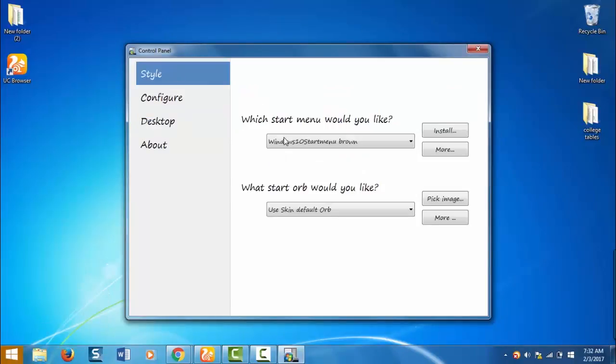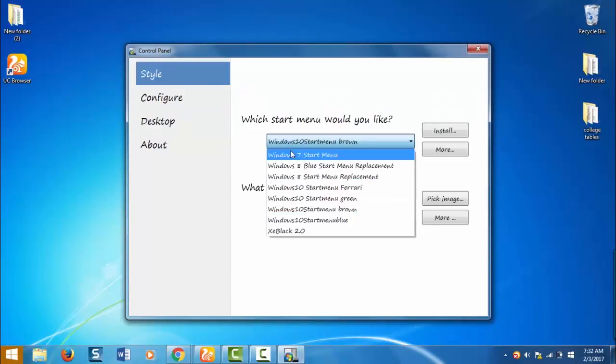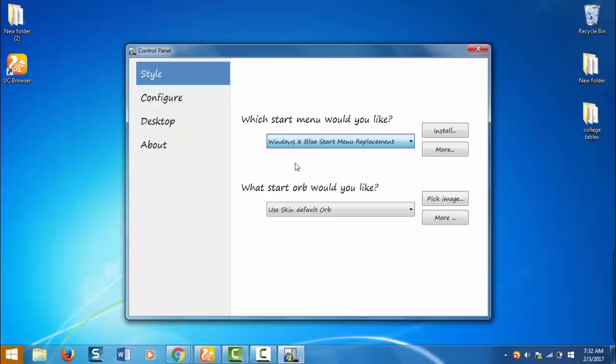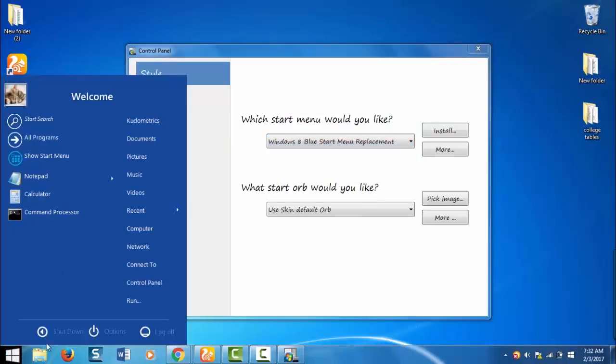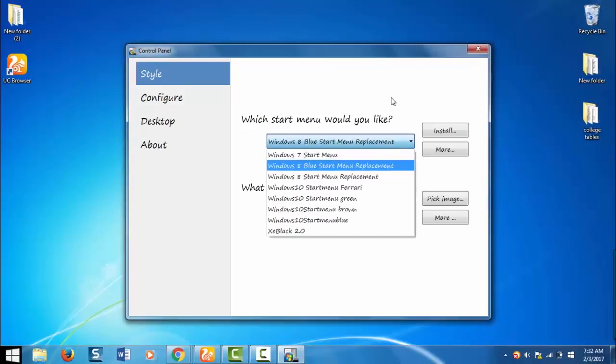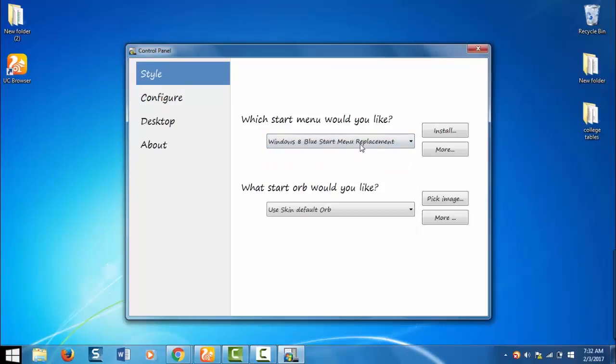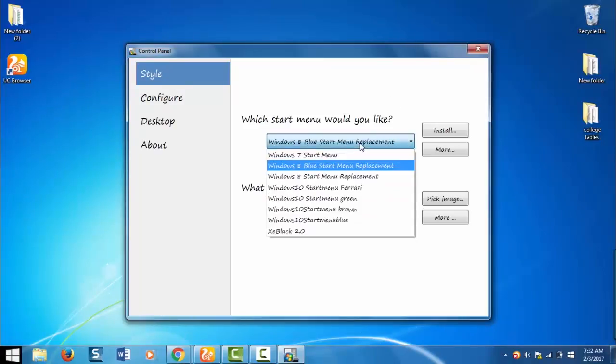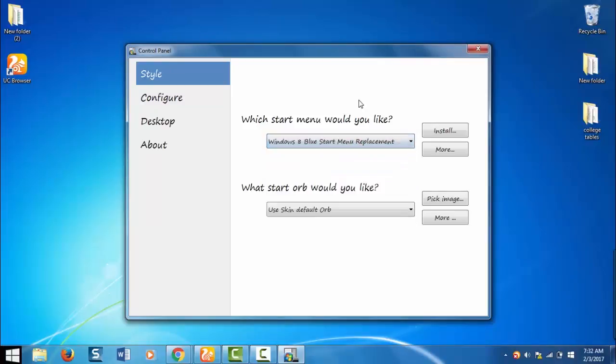You can set windows 8 start menu with this. If you wish to set any other start menu as your start menu, download the skin pack and copy paste the skin pack to this folder.